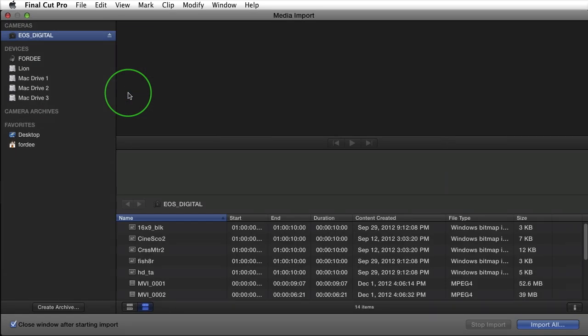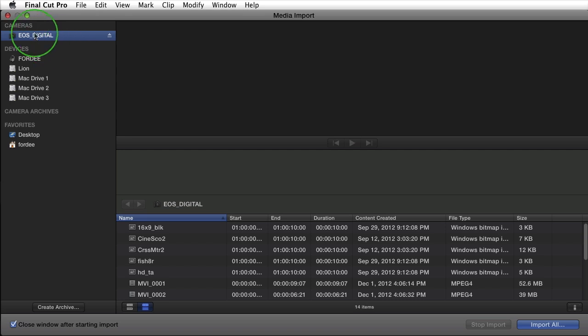It's going to open up the media import window. Inside there on the left you'll see the available cameras. Right now I have a Canon 7D Compact Flash memory card connected to a Compact Flash card reader connected to my computer. It shows up as EOS digital.